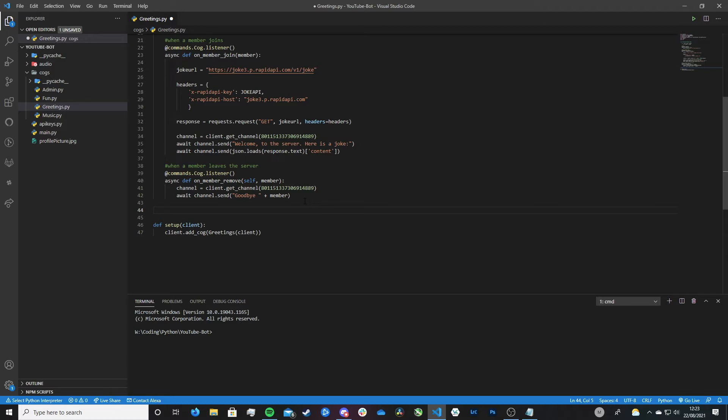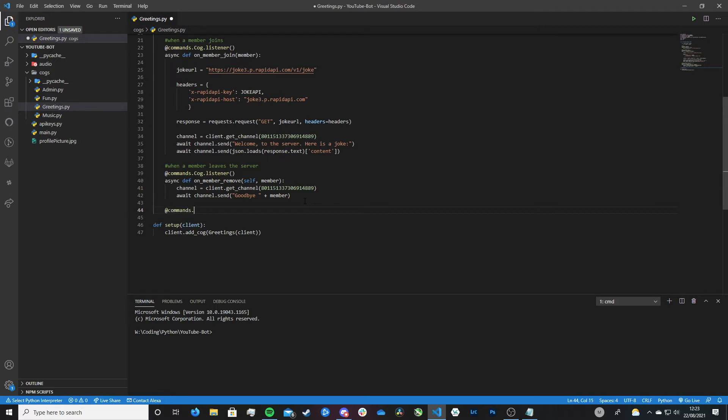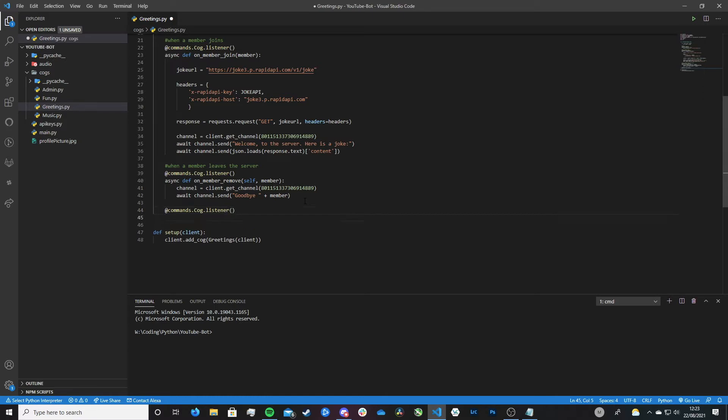So we want to create an event, a listener in our case because a listener is what we use when we're inside a COG. And a listener is like an event. Well it is an event, yes, but it's just the COG version of it if that makes sense. So yeah again, as I said before if you don't understand that go back and watch my COG video. So let's go ahead and create an event. So we do that by just doing commands.cog.listener.